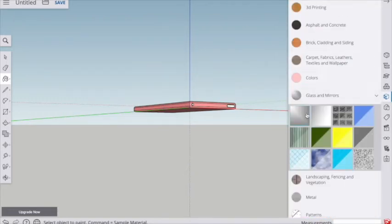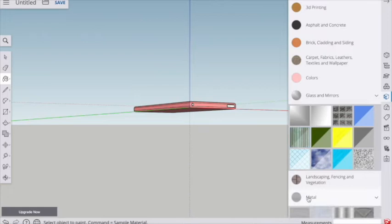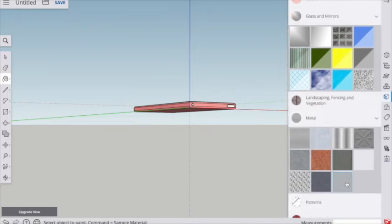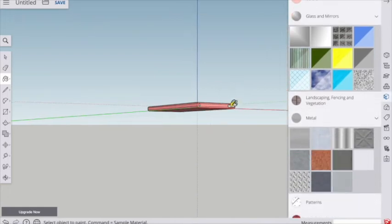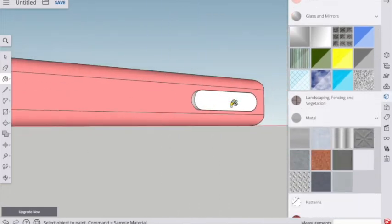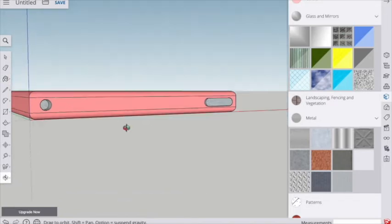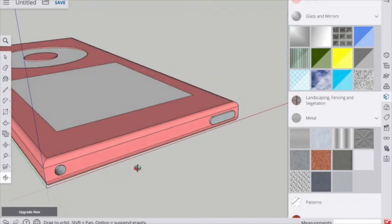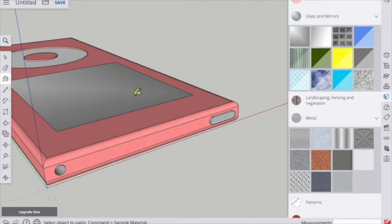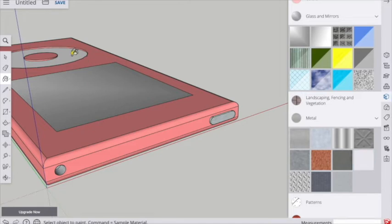There's also a bank of material finishes as well, so you can make it look like certain materials rather than just standard colours. We'll give it maybe a glass appearance there.